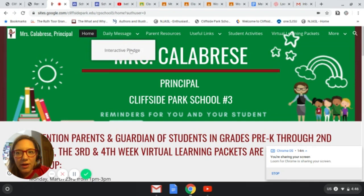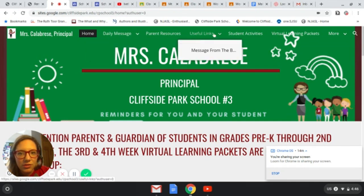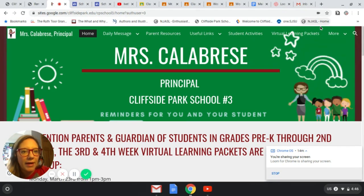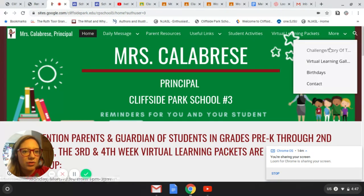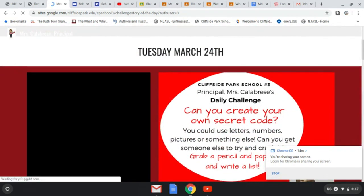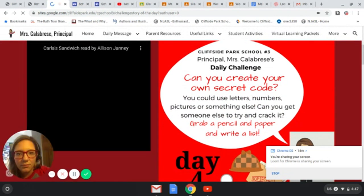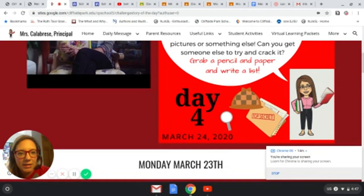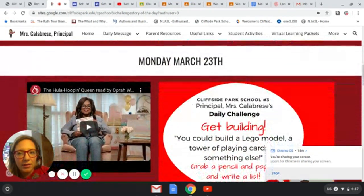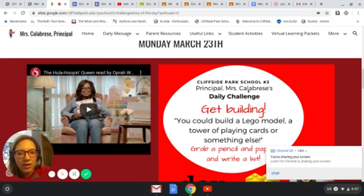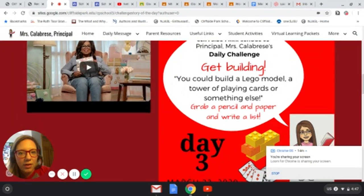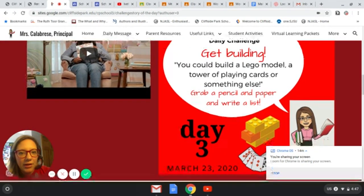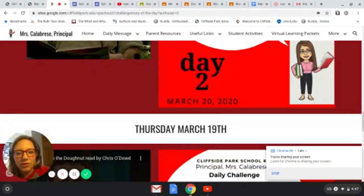At the top there's an interactive pledge, the daily message, parent resources, useful links, student activities, virtual learning packets, and more — like a challenge or story of the day. Here is a story of the day that she posted, and here is a daily challenge from Mrs. Calabrese. This is yesterday's story and daily challenge — build a Lego model, a tower of playing cards, or something else. So every day there's a different challenge and a different story or read aloud.